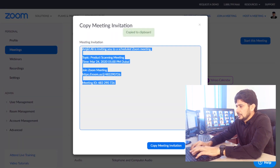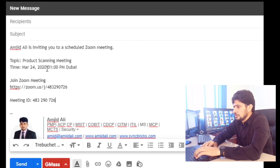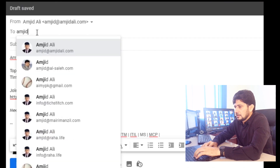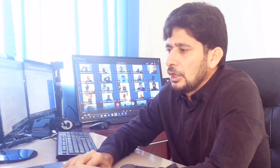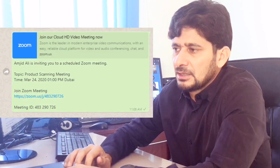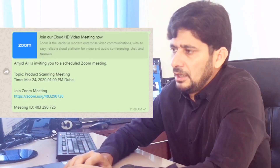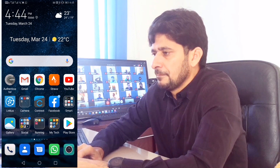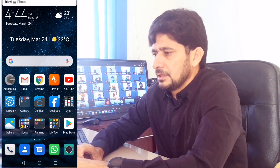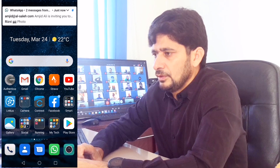You can share the meeting details with users via email — compose a new email, paste the meeting link, type the subject, and it's done. Or you can send the link via WhatsApp message or SMS. The meeting link will be sent to the user.